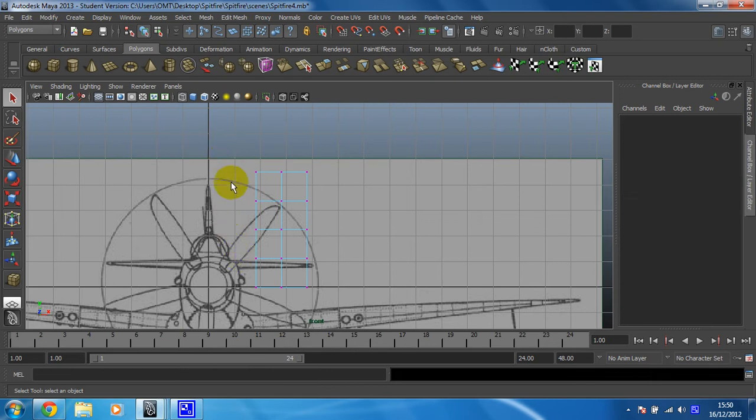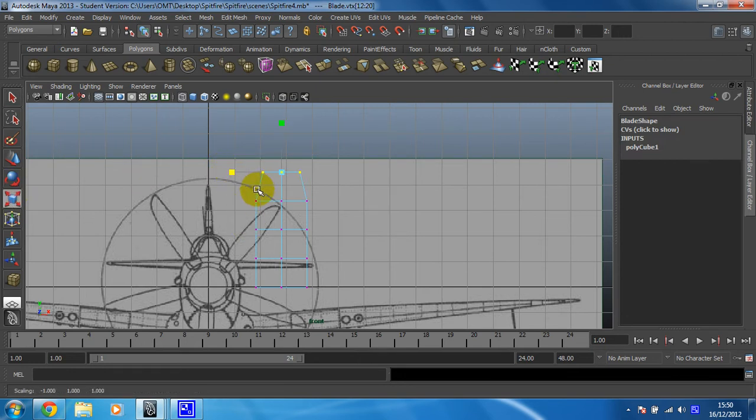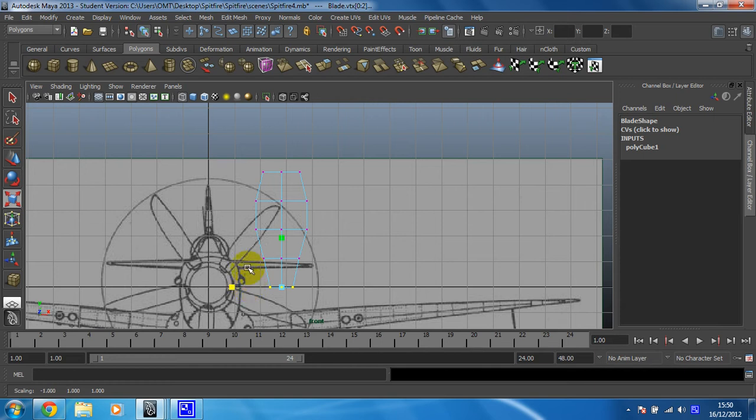So let's bring some of these in using the scale tool. Let's bring that in like that. I think I'm going to leave those two and bring that one in as well.